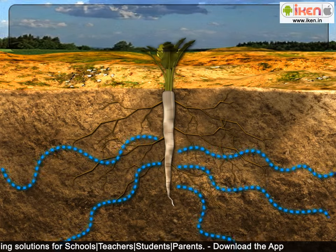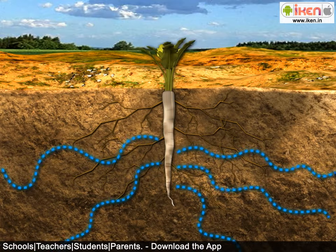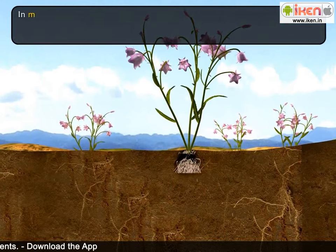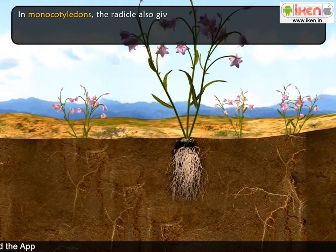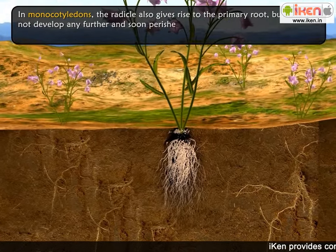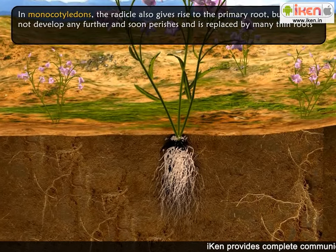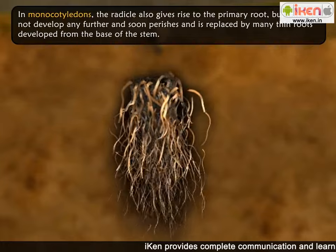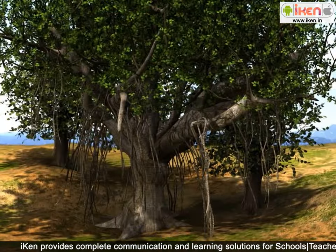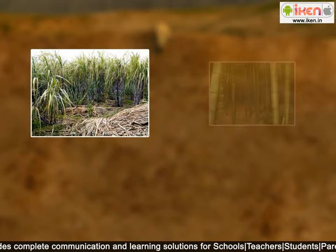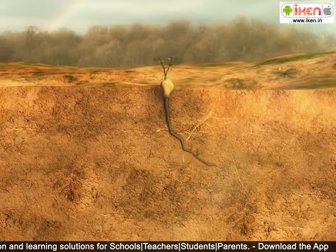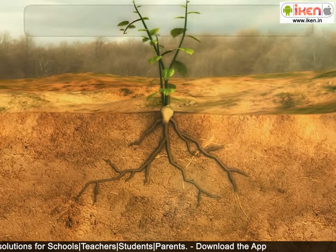The tap roots absorb water and mineral salts from the soil and give proper anchorage to the plant. In monocotyledons, the radicle also gives rise to the primary root, but this does not develop any further and soon perishes, and is replaced by many thin roots developed from the base of the stem. These are known as fibrous roots. Such roots also develop from the nodes of the stems, as in the case of sugarcane, bamboo, and other grasses.